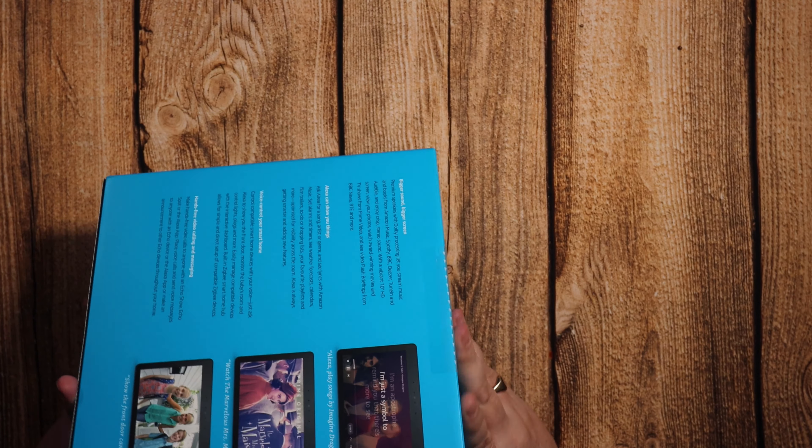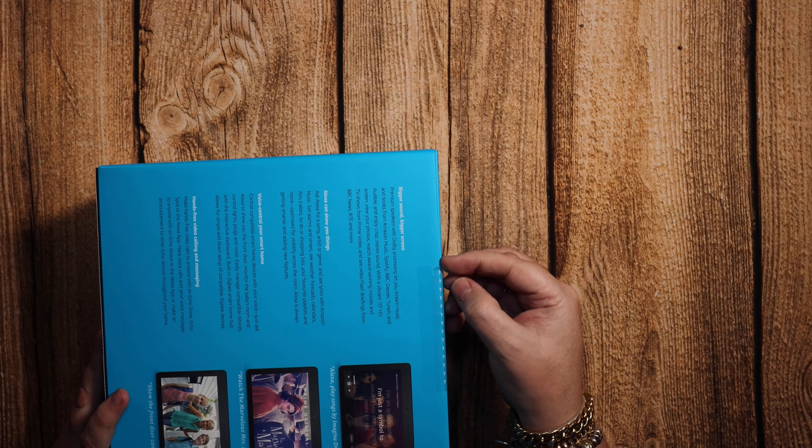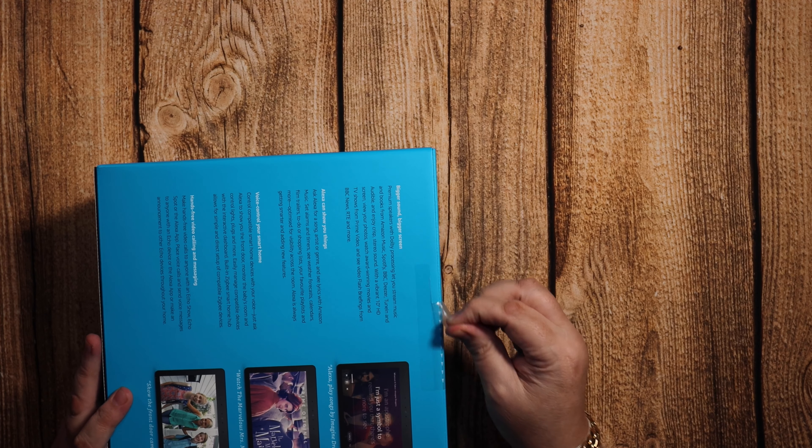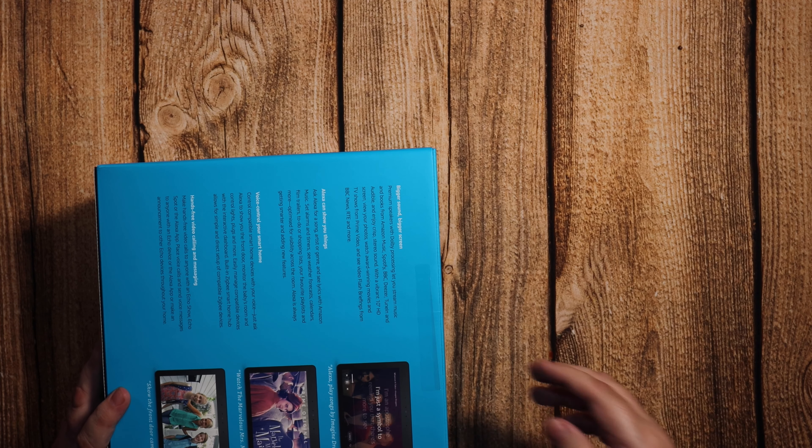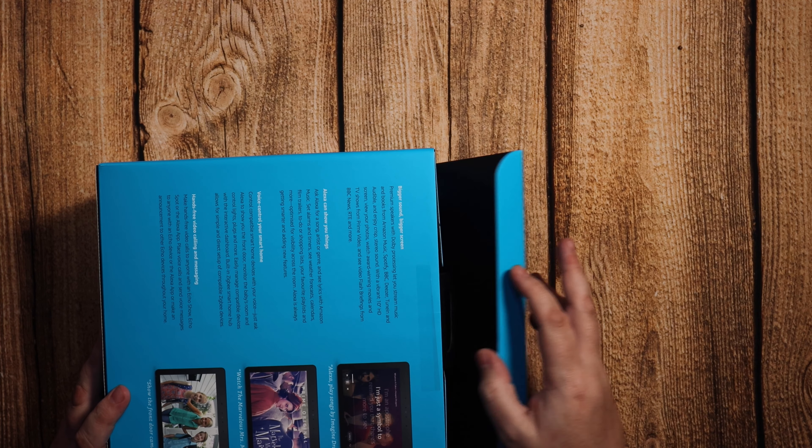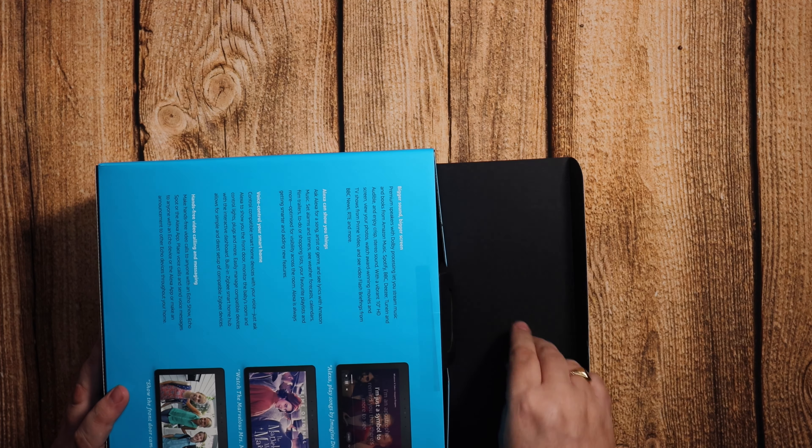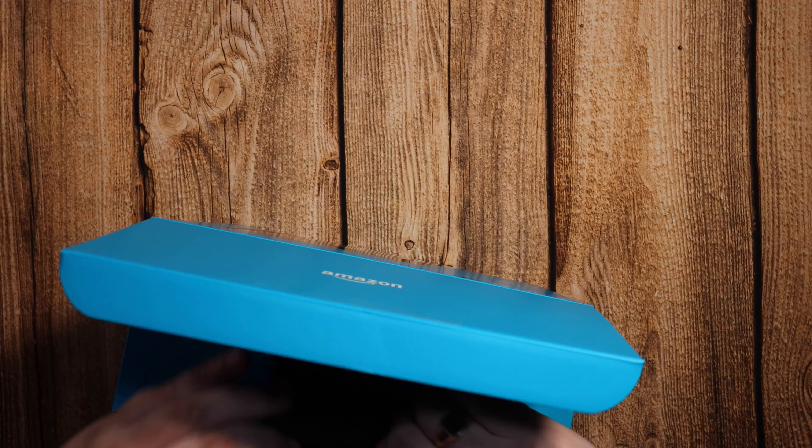Now somebody said Netflix. I haven't been able to do Netflix on the Echo Show 5 so I don't think I'll be able to do it on this one, but I'll try and if I can I'll leave it in the comments.